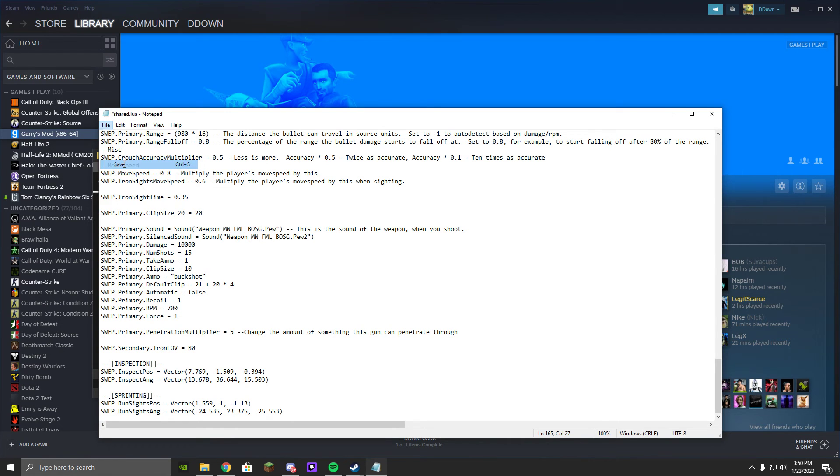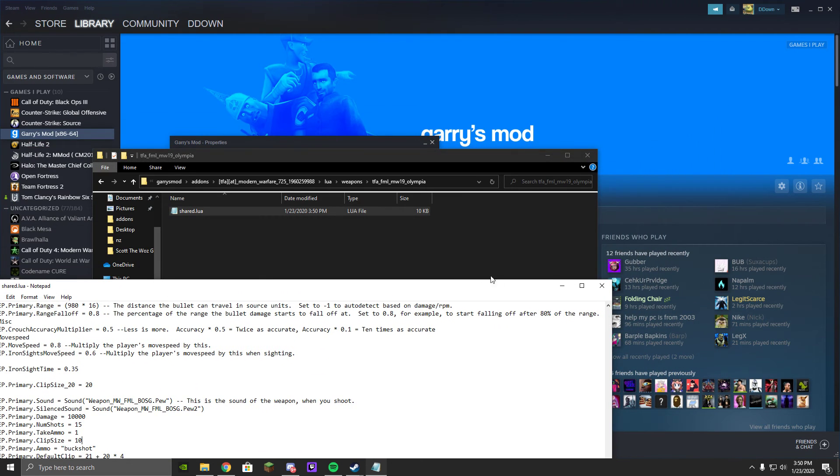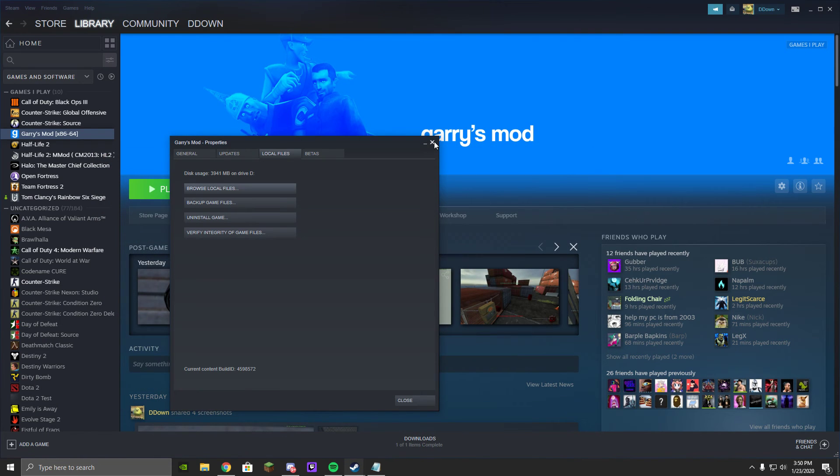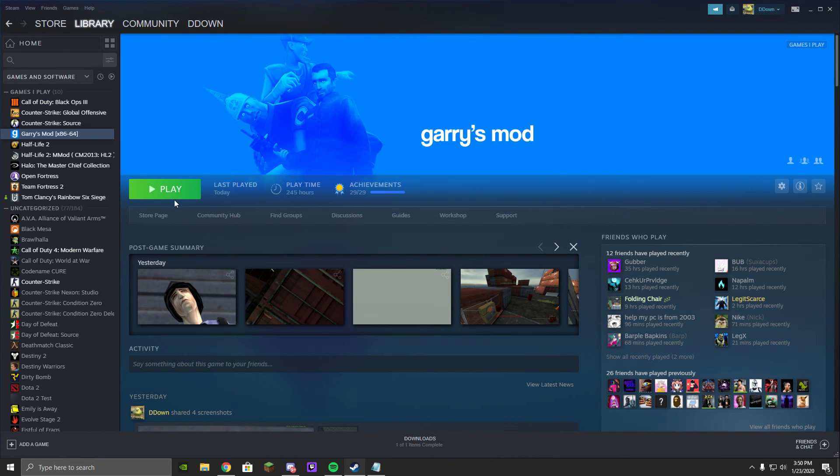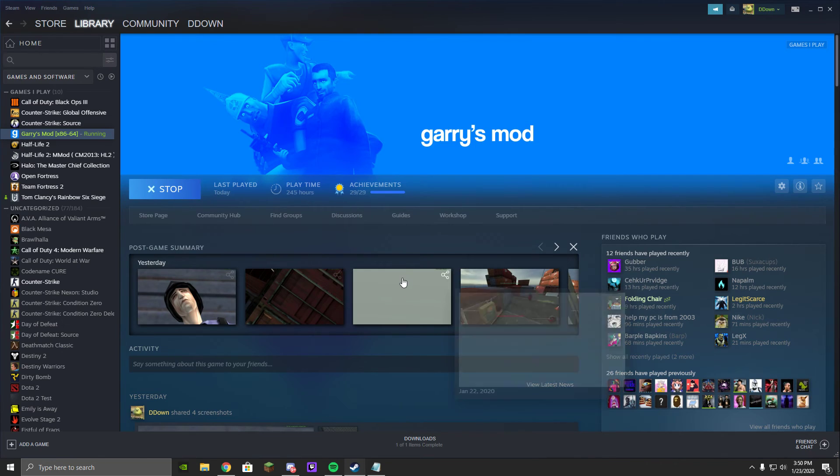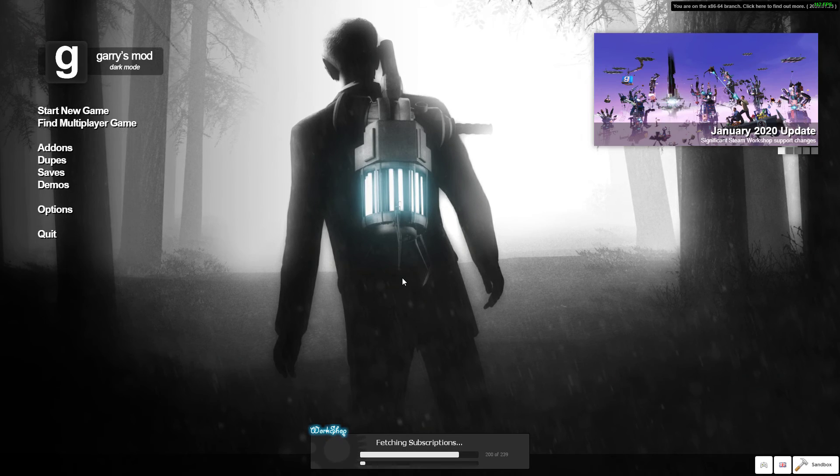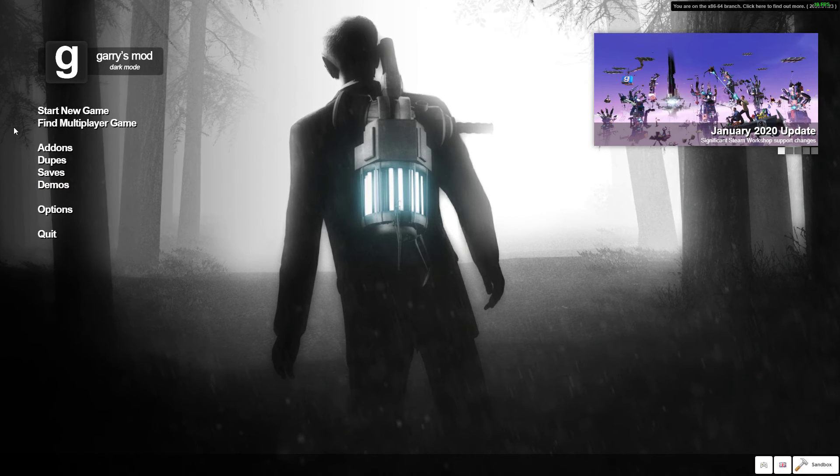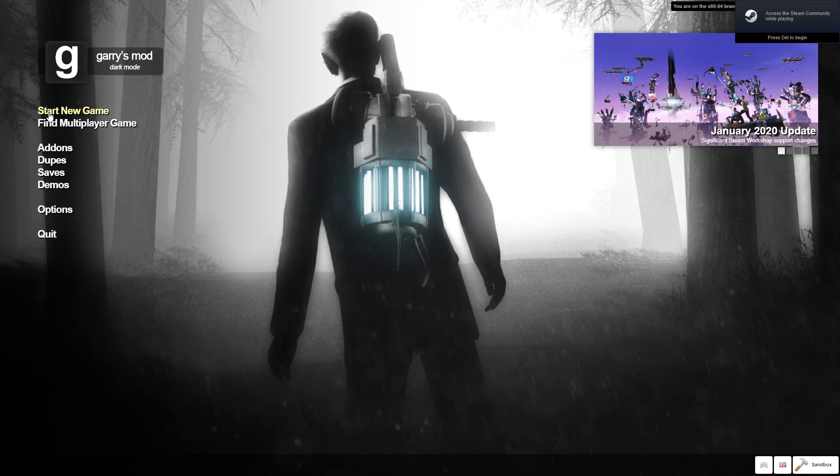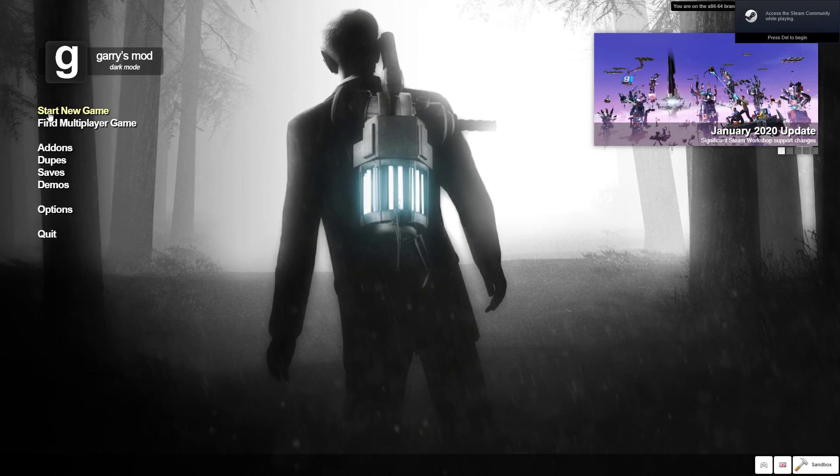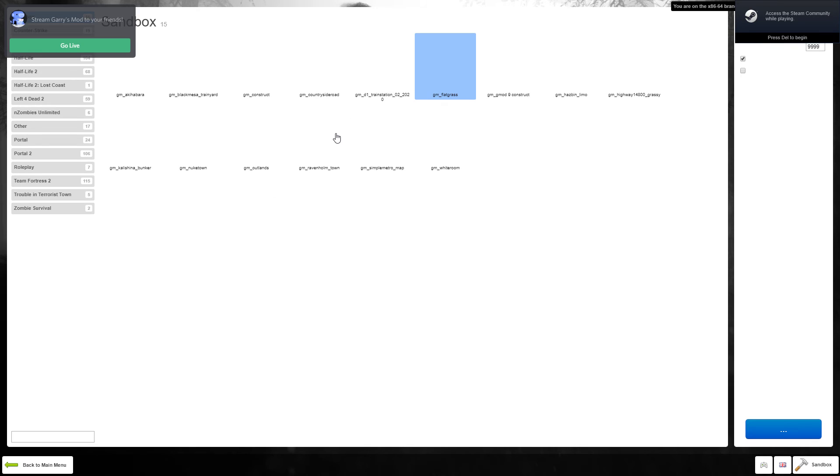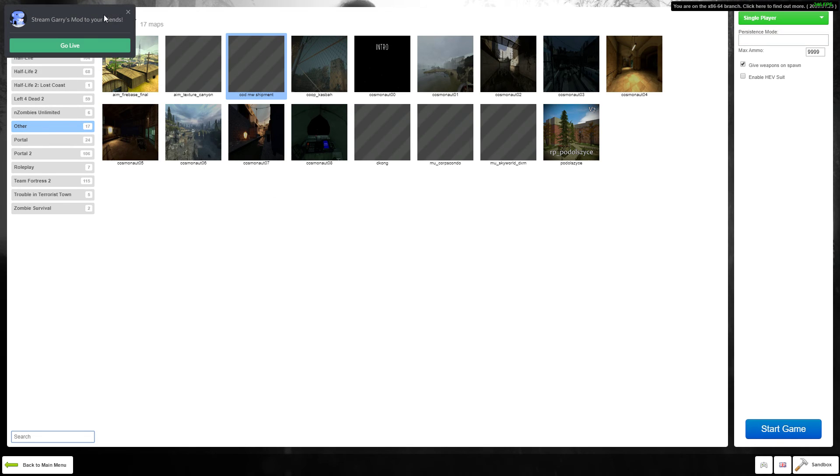Once you've done that, hit save, and we're going to launch G-Mod. 64-bit, here we go. Once you get into G-Mod, it's pretty quick for me. We're going to start a new game, we're just going to be in Sandbox, because this will work fine in Sandbox.